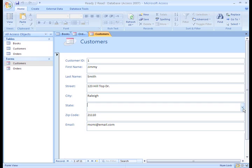So now, let's create our own form to make data entry easy for the person entering the new books. First, select the table that most closely relates to the form you want to create.